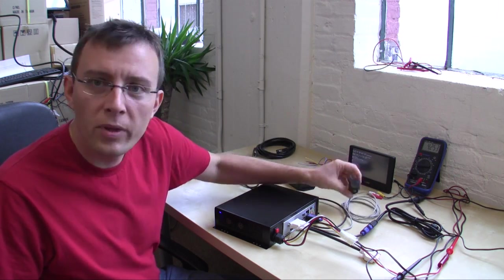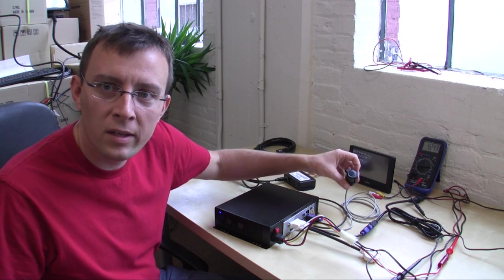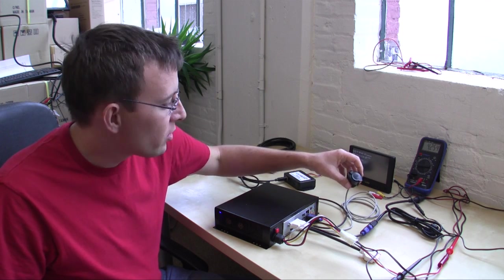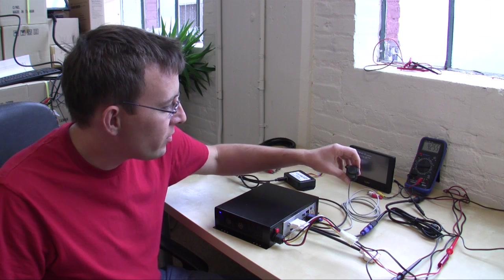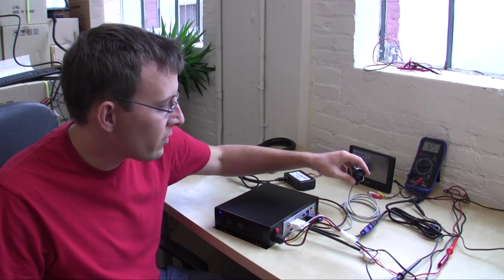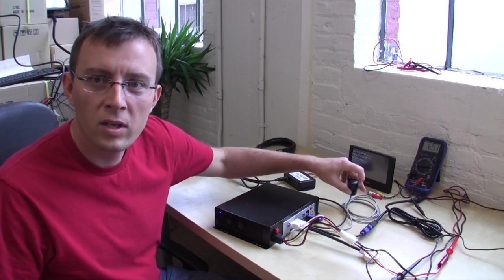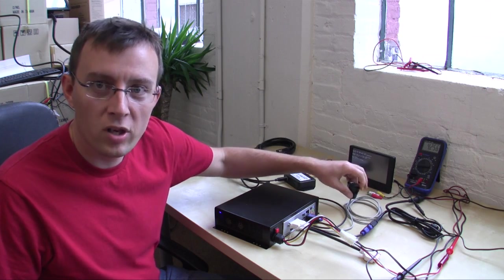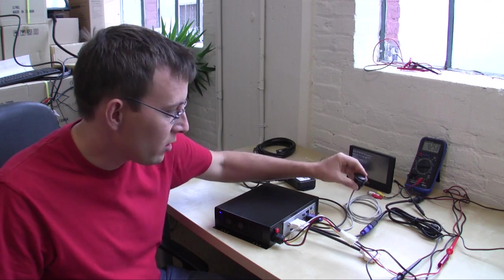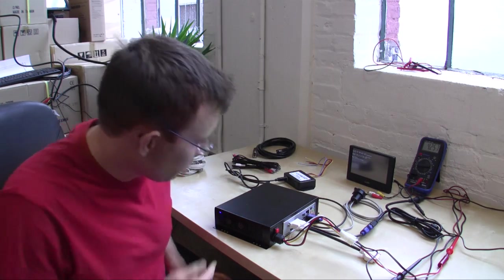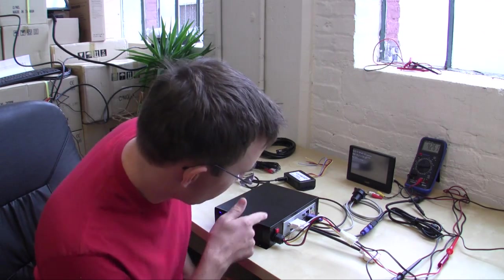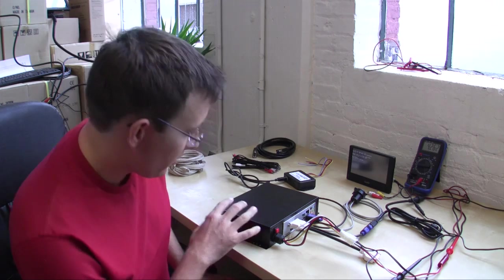So plug your flash drive in here, your hard drive, if you ever need to plug in your cell phone for charging, great little way to do that. So let's move over to the back of the computer and the computer itself.